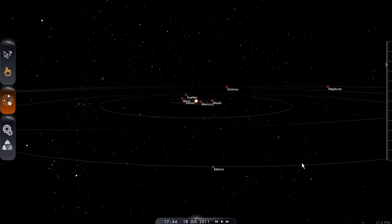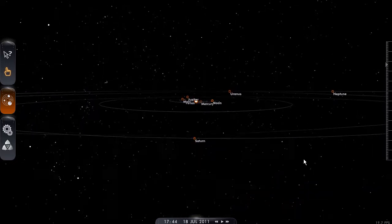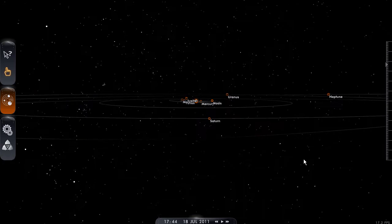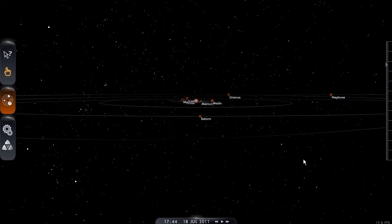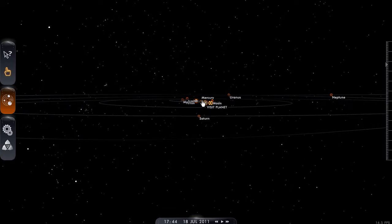Now if I line up Saturn and Mercury — there's Saturn, there's Mercury — you'll see that Uranus is out to the side here, out to the right.